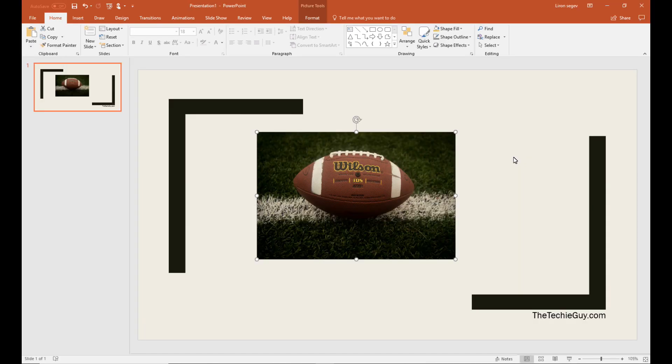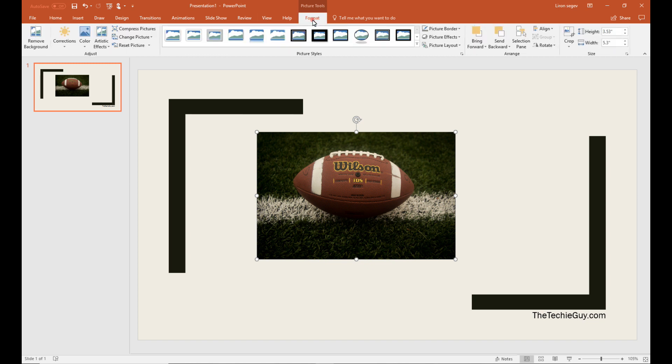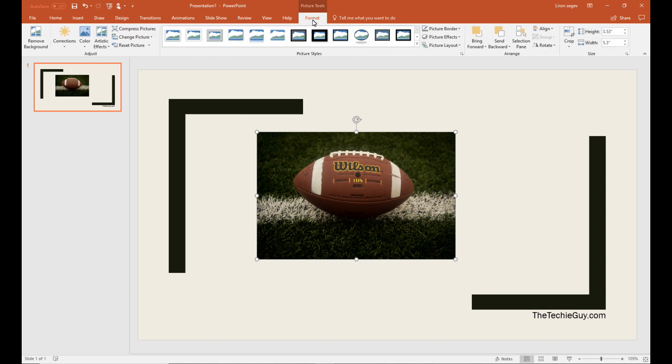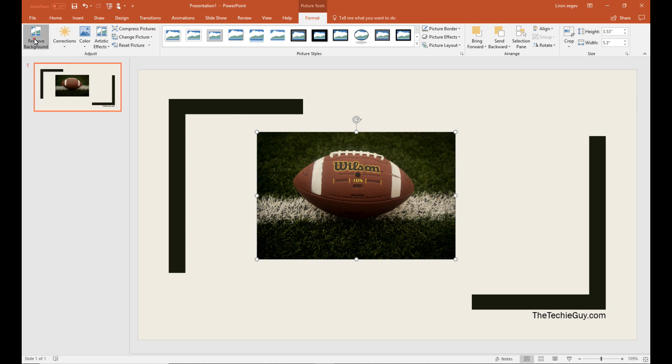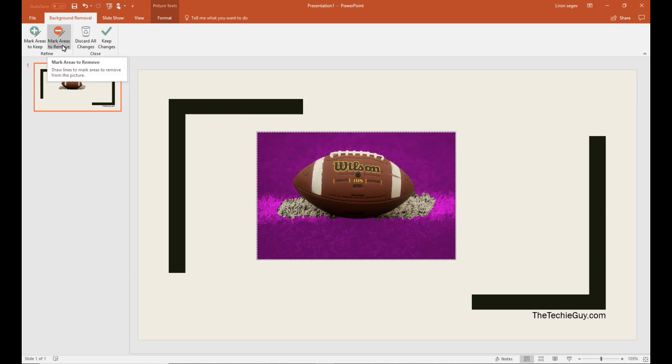So if you have an image on the screen and you don't want the background, you just want the football as an example, you don't have to go into a photo editing program to do that. You can just click on format and click on the option called remove background. Now Microsoft doesn't get this 100% all the time, but it does do a great job in removing the background.